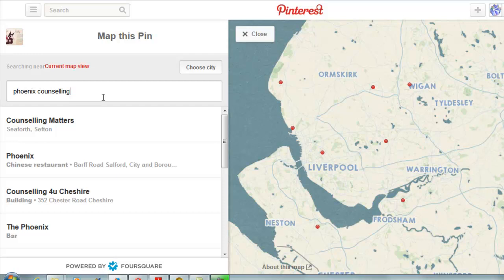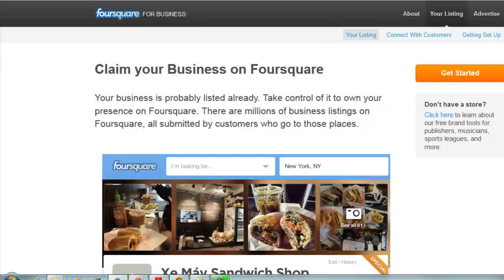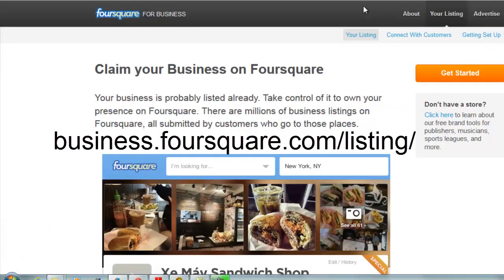What Pinterest will then do is search Foursquare, because the map is powered by Foursquare. Unfortunately, Phoenix isn't listed on Foursquare, so we can't map their pin. Now, if you're the actual business owner, you don't want to use the method I'm going to show you now — what you want to do is go to business.foursquare.com/listing, hit the 'Get Started' button, and add your business to Foursquare.